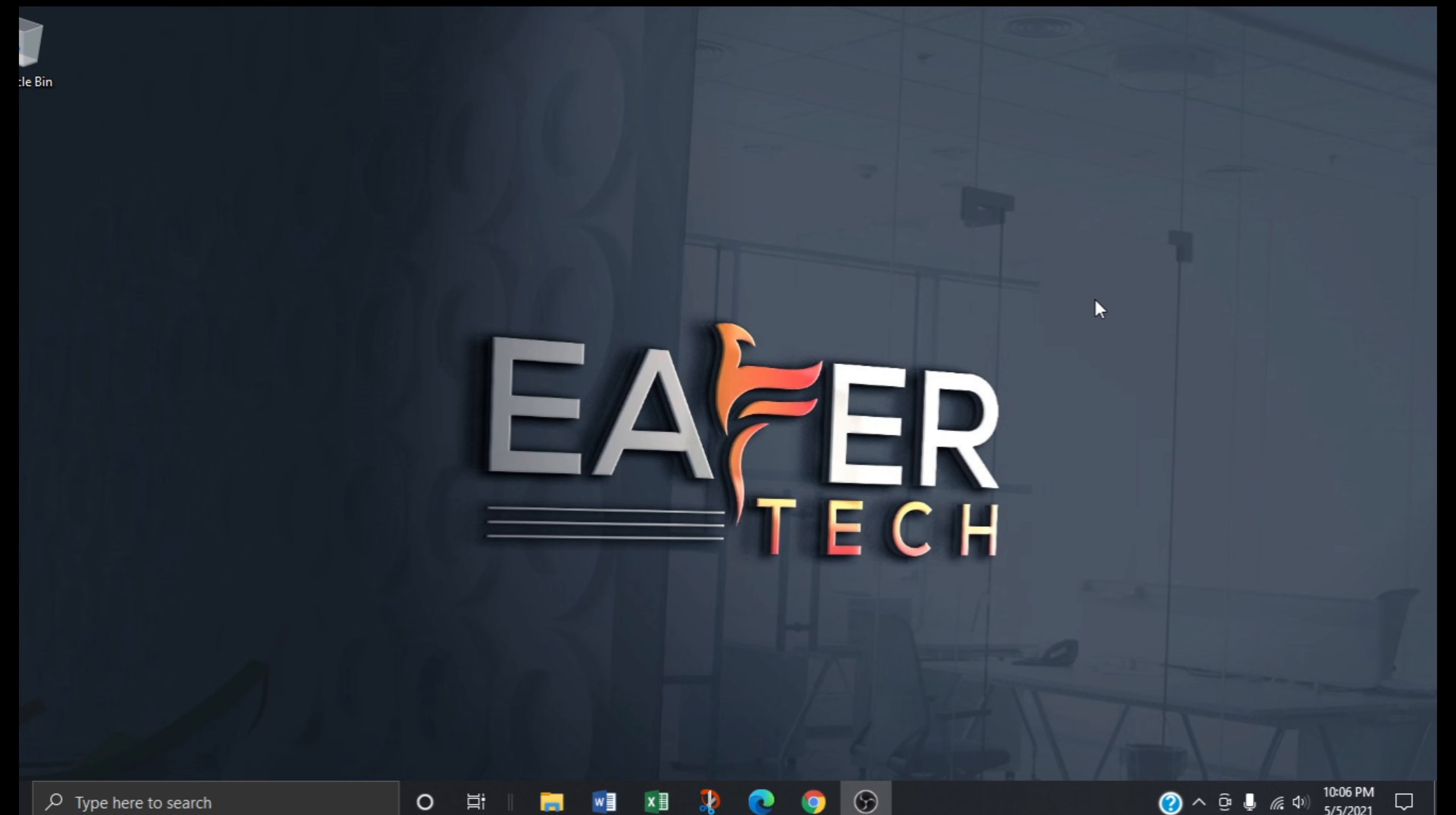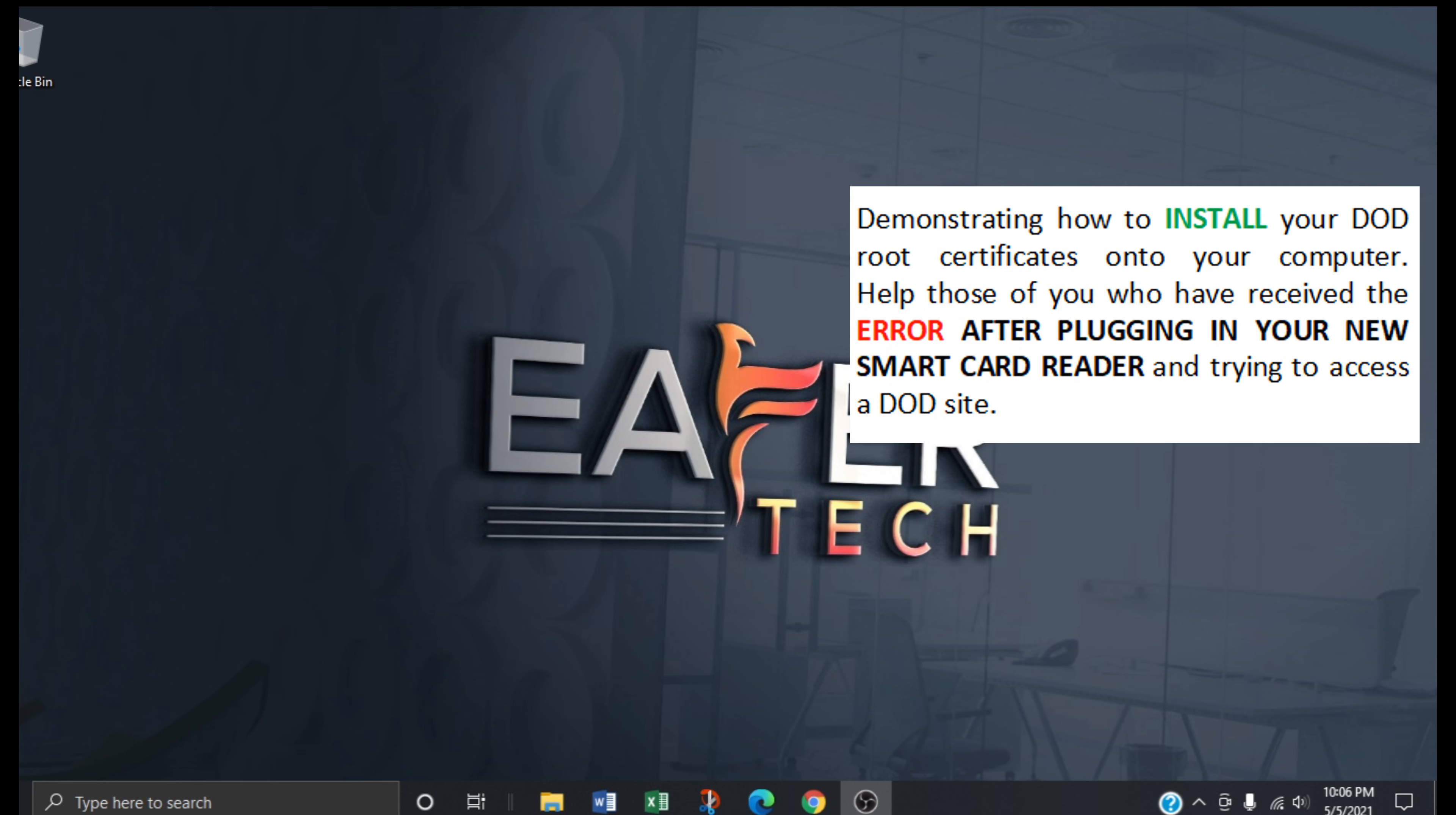Hello and good day. In this e4Tech video presentation I will be demonstrating how to install your DoD certificates onto your computer.